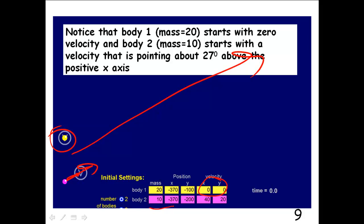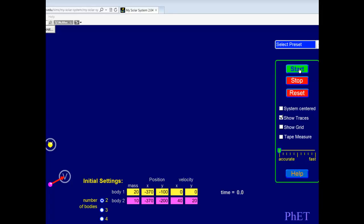Because we're not in the center of mass frame, we're going to be viewing from the rest frame. Here we are in video land and we're going to watch these two gravitational masses revolving around one another as they move in response to the central gravitational force that acts between them. I'm starting mass 2, the lighter body, with a velocity of 40 in the x, 20 in the y, and the velocity of the heavier mass is at rest when we start this simulation.